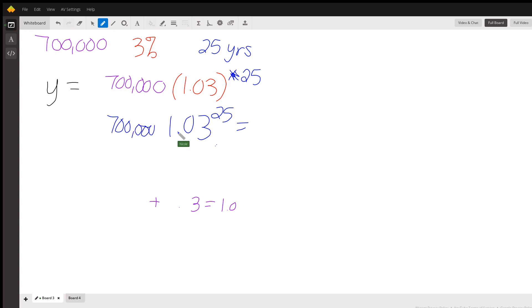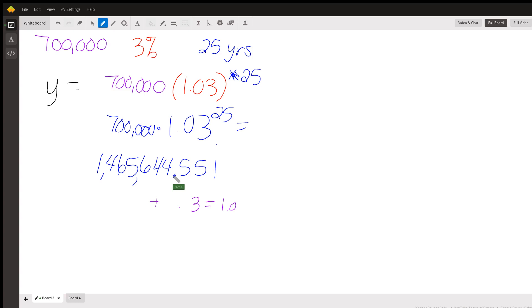So make sure that you do that order of operations properly. And when you multiply that by 700,000, you get 1,465,644.551. So that is 1,465,644.5.